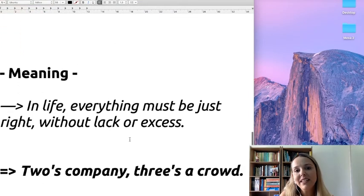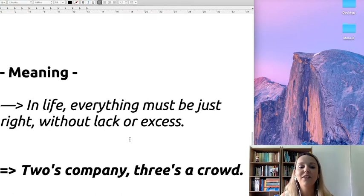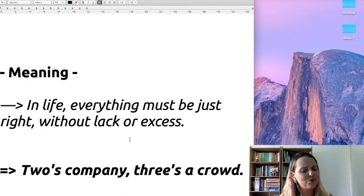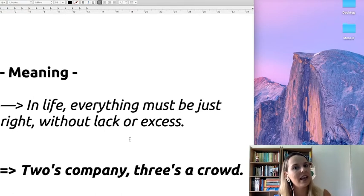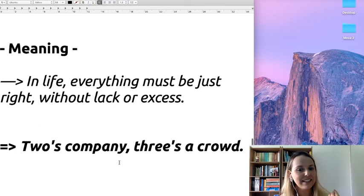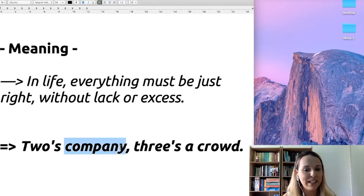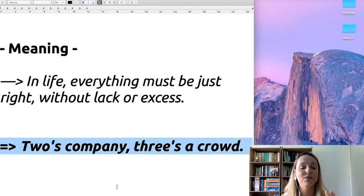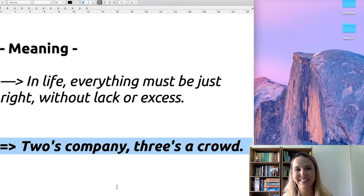The meaning is that in life, everything must be just right, without lack or excess. And an equivalent proverb in English is, two is company, three is a crowd.